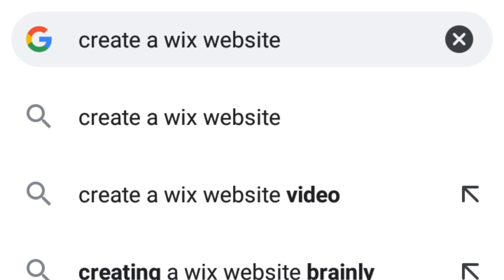I recommend you use a Wix website simply because it's simple to edit and maneuver. Sites like Symbl are also easy, but they expire soon — some people previously got zero percent because their links went invalid. I also won't recommend Weebly because it's hard to edit; it confuses me, so I don't think I'll be able to help you with it.